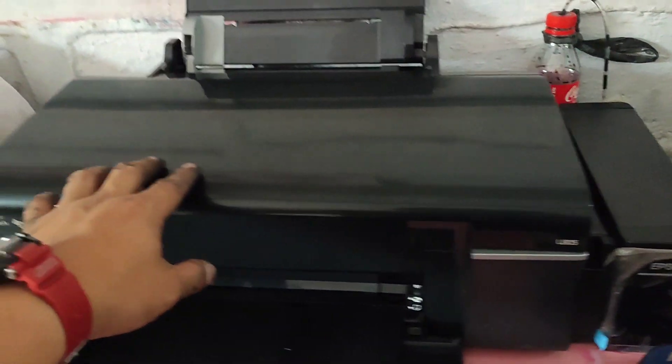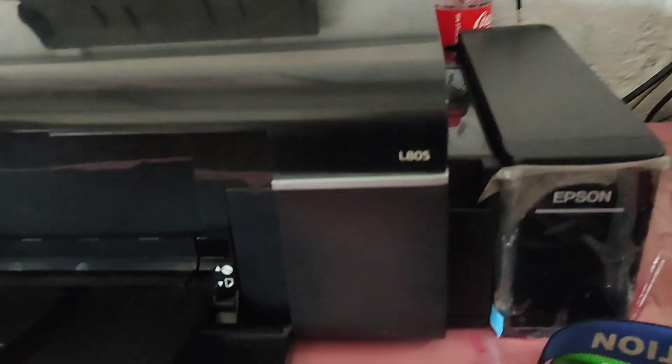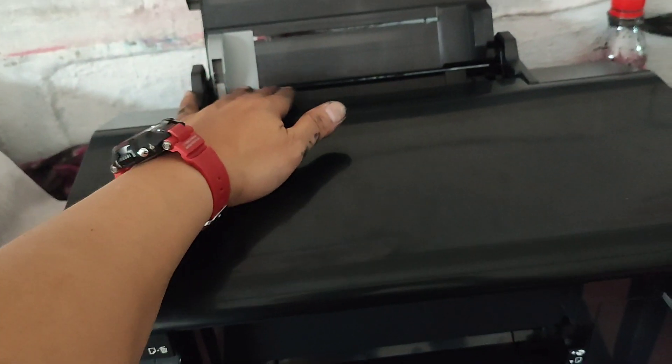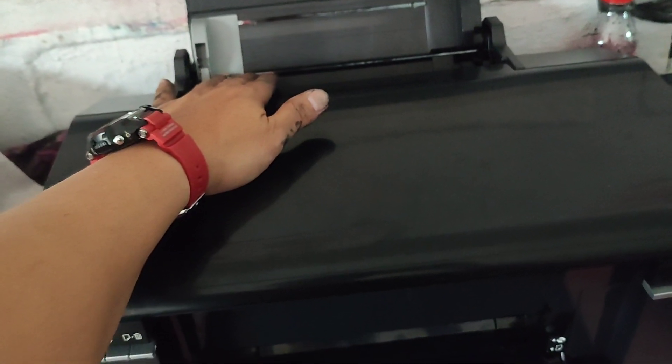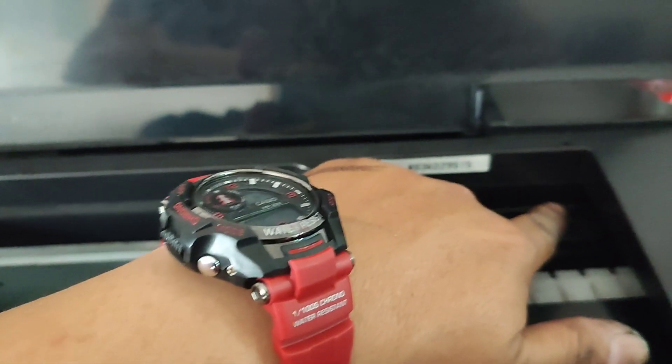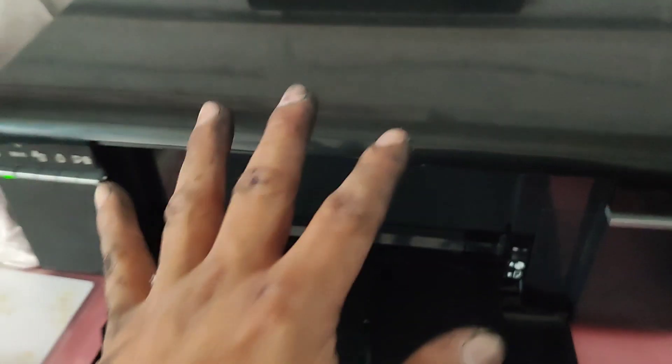So ito naman po ang Epson L805. Ang problema po nito ay hindi gumagana yung feeder. So ibig sabihin, nasira yung gear dito at sira din po yung pinakang feeder. Yung pinakang umuukuha ng papel. So okay na din po yan.